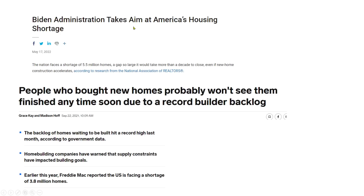At least from the National Association of Realtors and the data they have — and I believe it to be true — they think we're at a 5.5 million home shortage and it's going to take over a decade to close that gap. Another thing I was looking at, posted in 2021: people who bought new homes probably won't see them finished anytime soon due to a record builder backlog. The backlog of homes waiting to be built hit a record high, according to government data. Home building companies warned that supply constraints have impacted building goals. Freddie Mac reported the U.S. is facing a shortage of 3.8 million homes. I've seen figures as low as 1 to 2 million, all the way up to 7 million — I'd say a pretty good average is about 4 to 5 million. The key thing to pull from here is this record builder backlog and supply chain shortages.